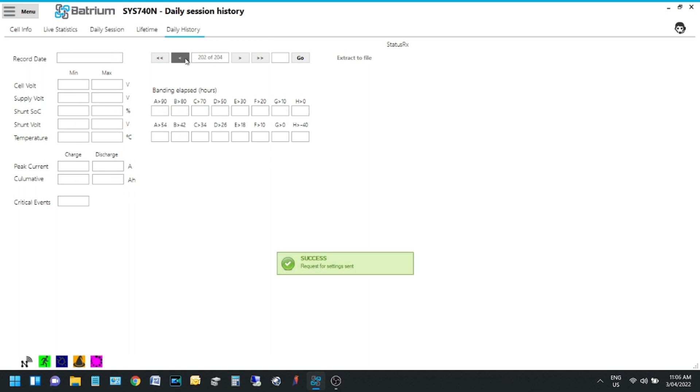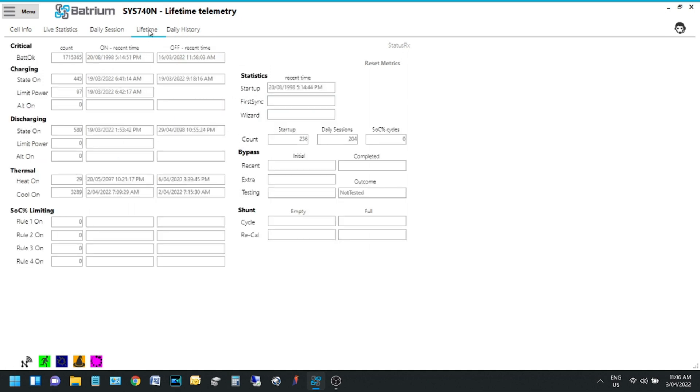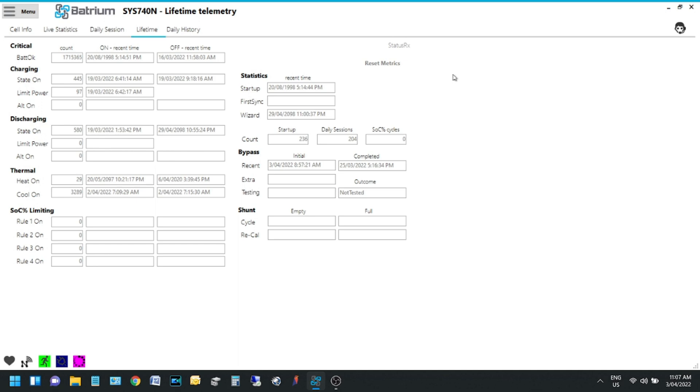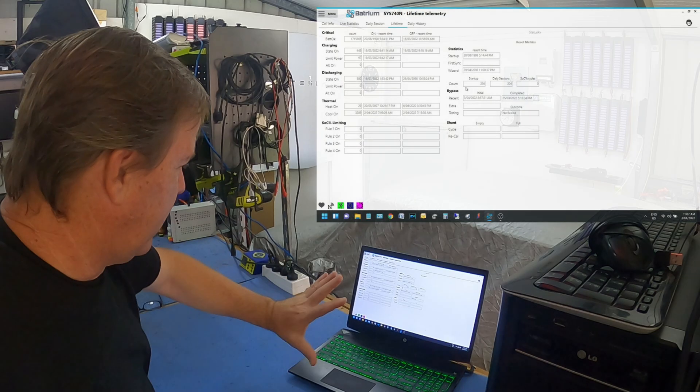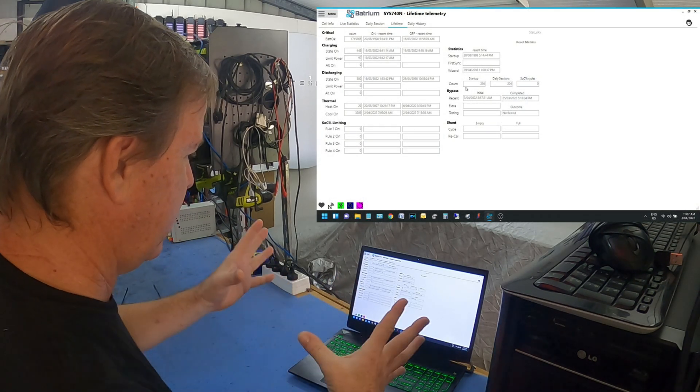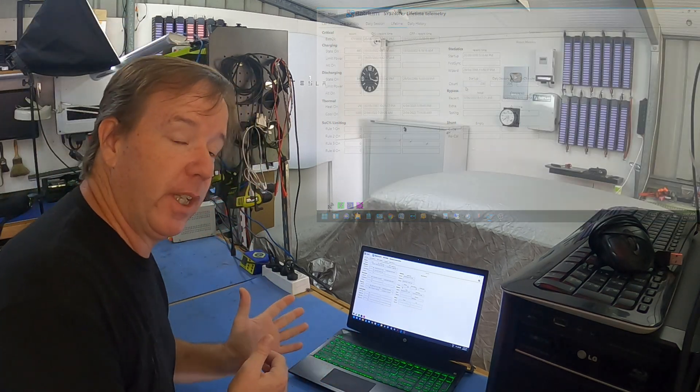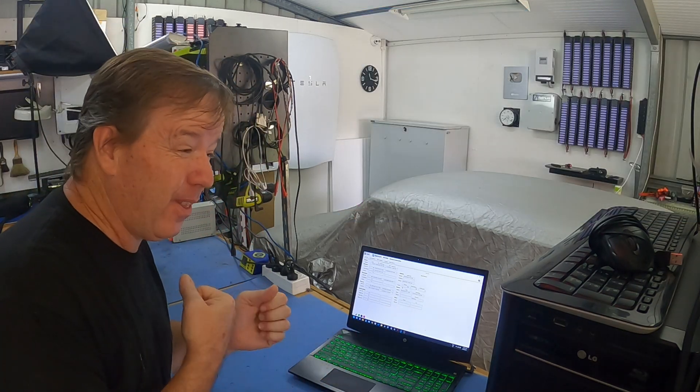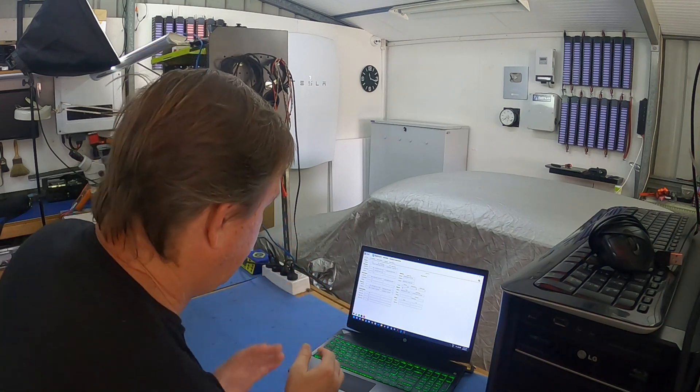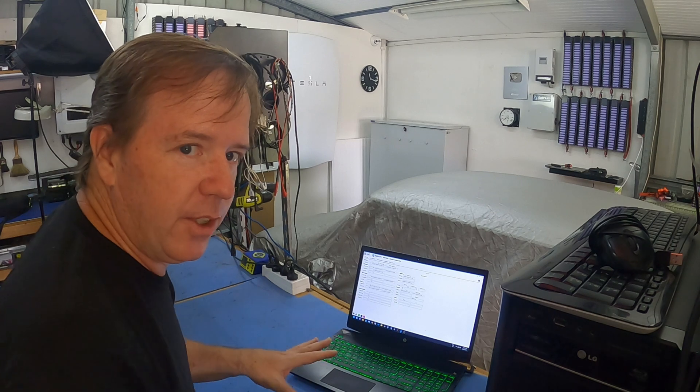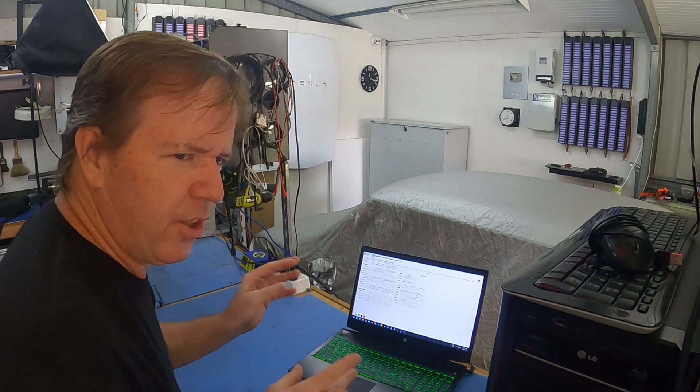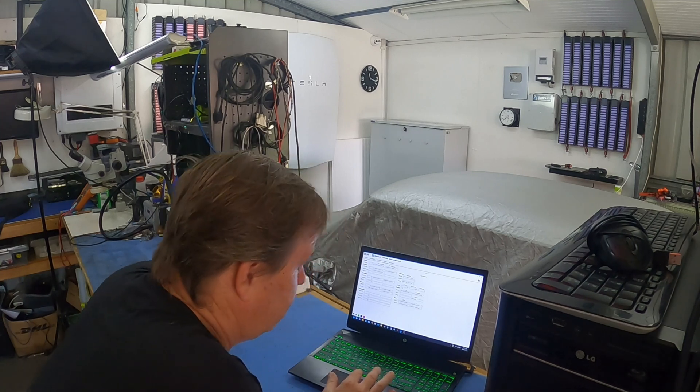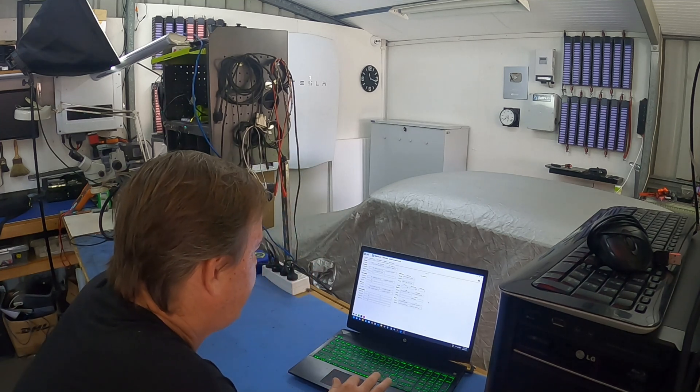So this is lifetime metrics. I can hit status RX which pulls all the information from the battery management system. This doesn't tell me anywhere that I've seen the cumulative amp hours from the battery. I think from memory they said that it does happen on the cloud application.